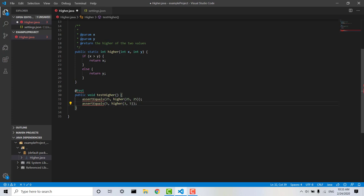Now obviously we can see here at the moment we're experiencing an error, and this is just because we haven't imported what we need to in order to get JUnit tests running. So let's go ahead and do that. If I just hover over test here first and I go to quick fix,